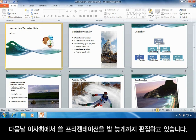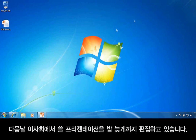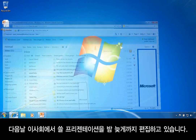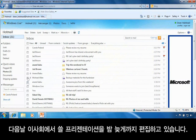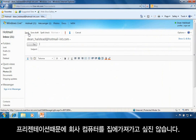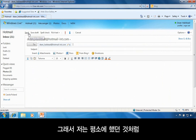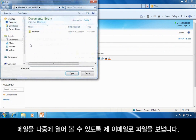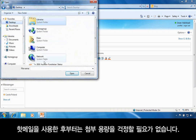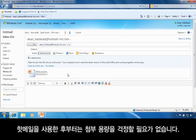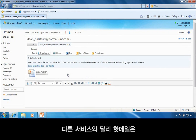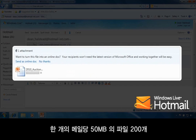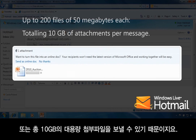Say I'm at work and I'm putting together a presentation for a nonprofit board meeting that I will be presenting to you later that night. I don't want to take my work computer home with me just to make the presentation, so I email the file to myself so I can access it later. Since I'm using Hotmail, I don't have to worry about attachment limits because unlike other services, Hotmail lets me send big attachments — up to 200 files of 50 megabytes each or 10 gigabytes of attachments in a single message.